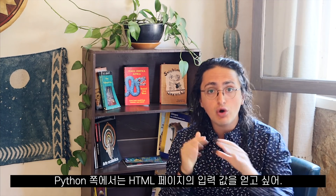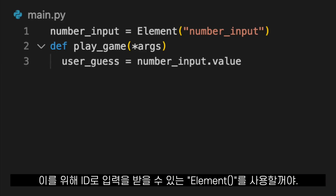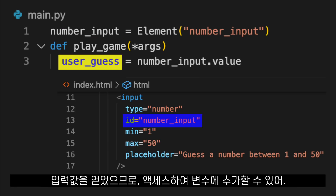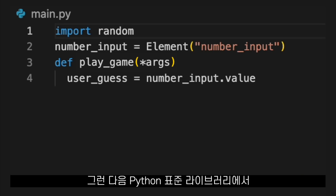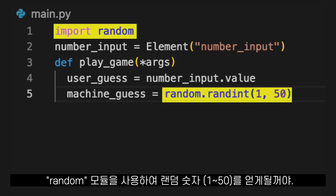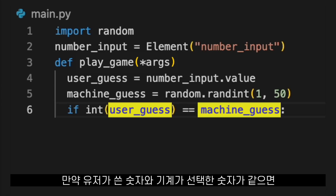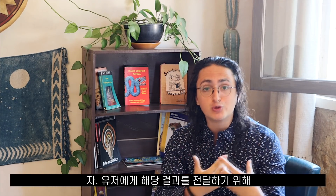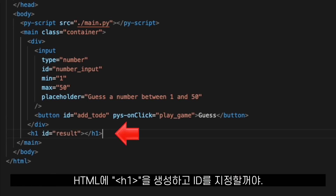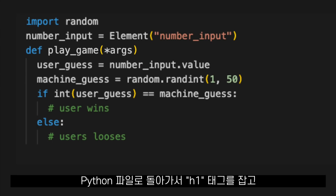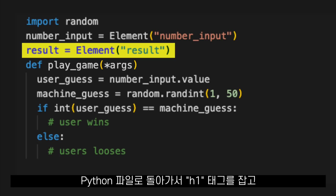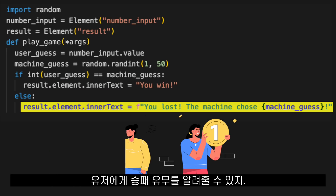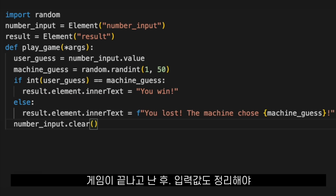On the Python side, I want to first get the value of the input that I created in my HTML. For this, I will use Element, which allows me to get an element by its ID. Now that we have the input element, I can access its value and put it in a variable. After that, we will get a random number between 1 and 50 using the random module from the Python standard library. If the number the user chose and the number the machine picked are the same, the user won — otherwise the user lost. To communicate this outcome, we're going to create an h1 tag in our HTML and give it an ID. Back in the Python file, using Element again, we grab that h1 tag. Using a very similar API to JavaScript, we will access the inner text of the h1 and tell the user if they won or lost. At the end, we're going to clear the input so the user can play again.